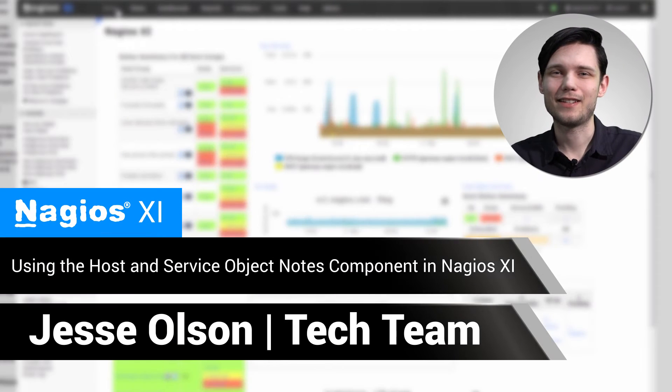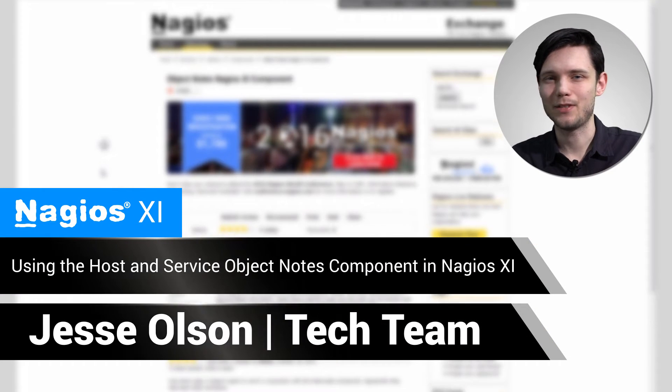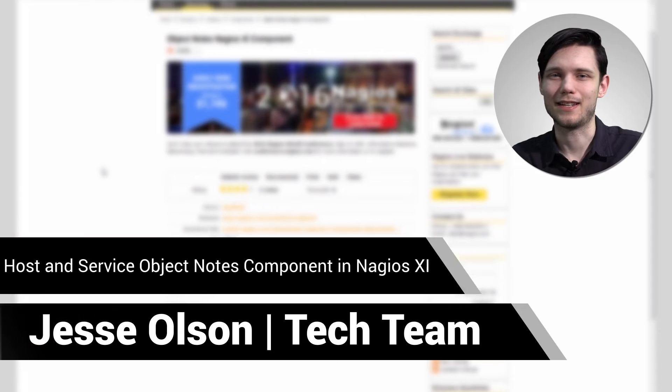Hello, my name is Jesse and today we'll be using the Host and Service Object Notes component in Nagios XI.